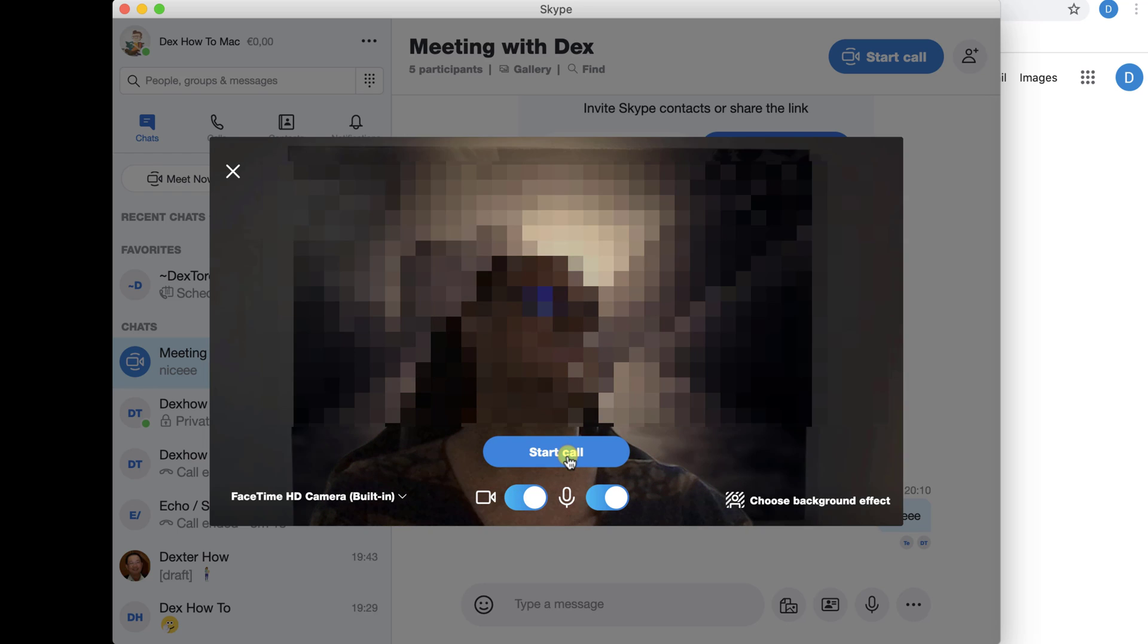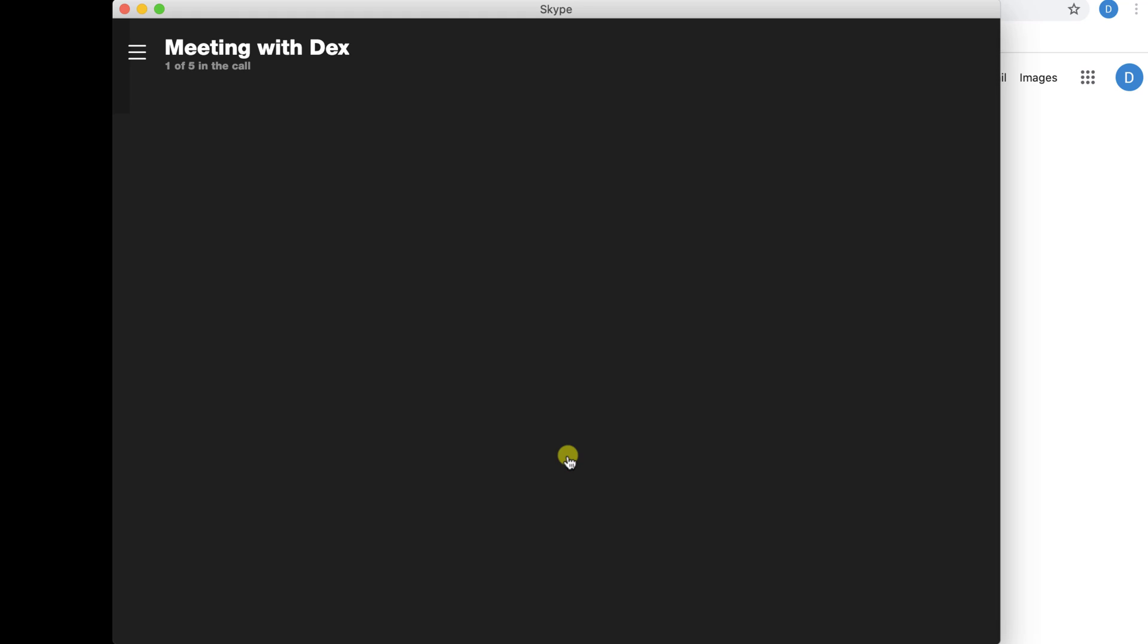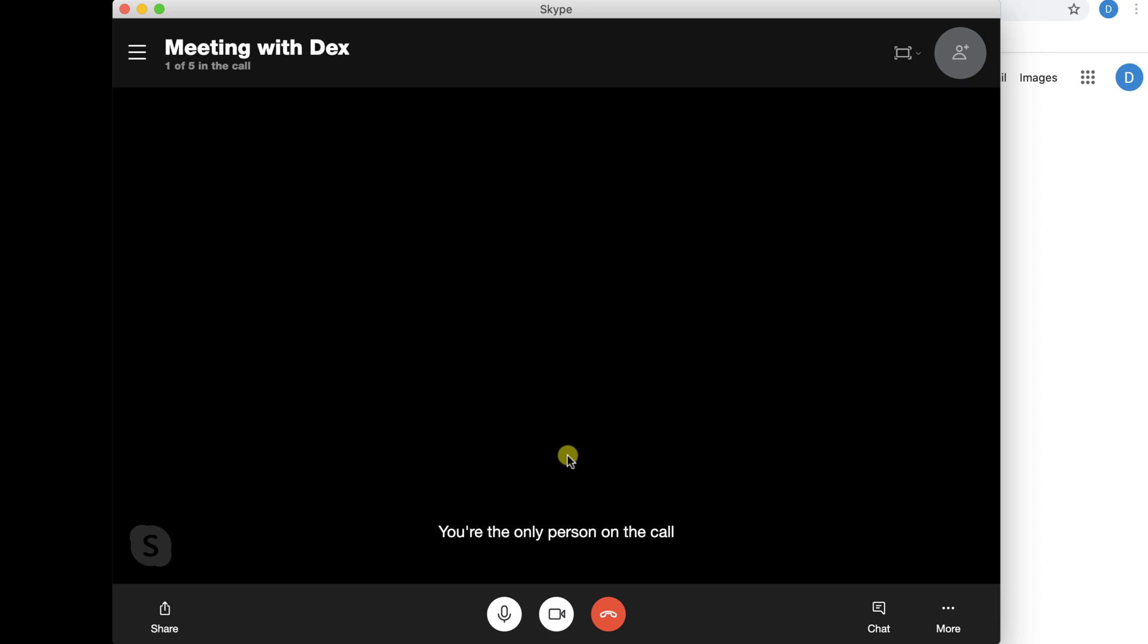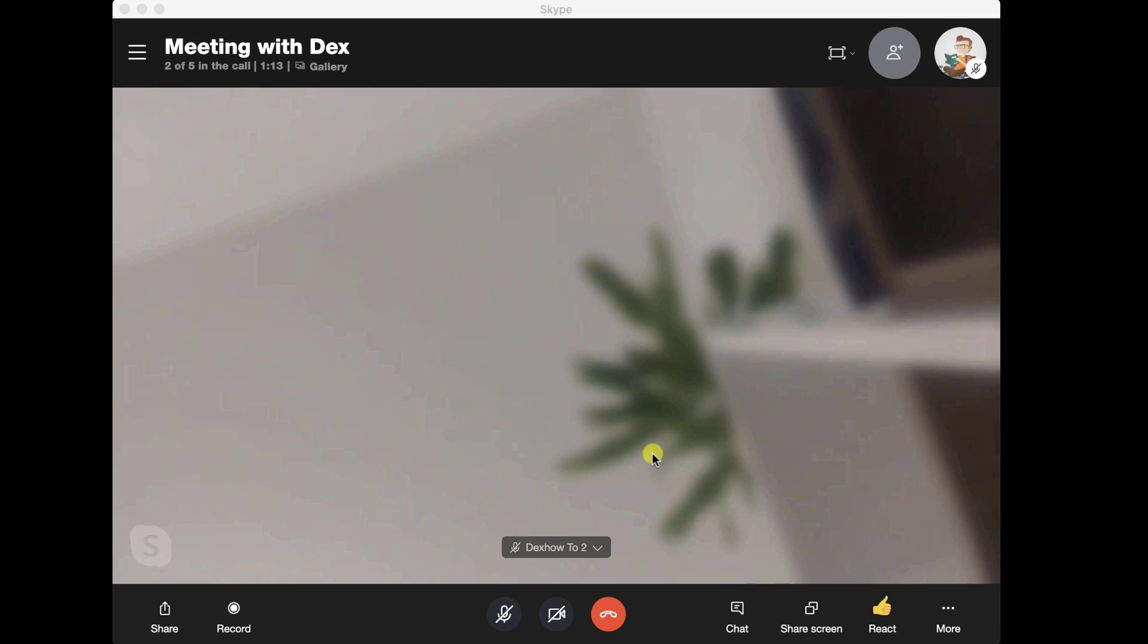Now the call has started. Wait until somebody joins the call.